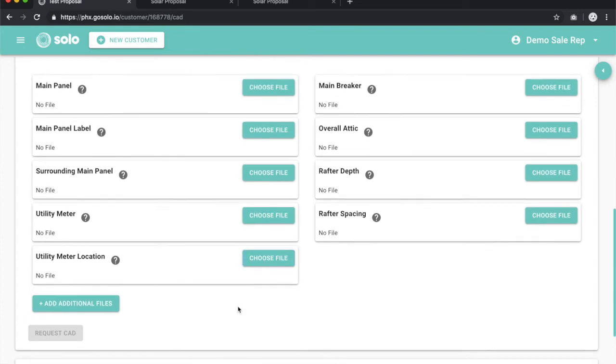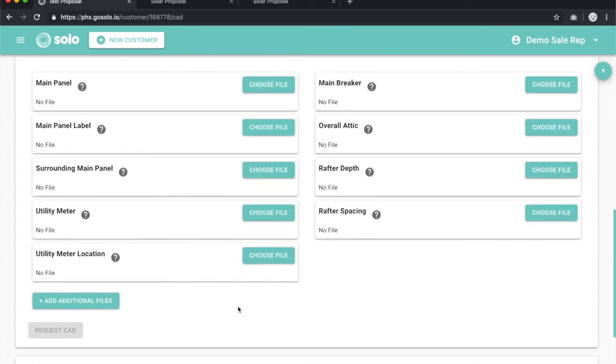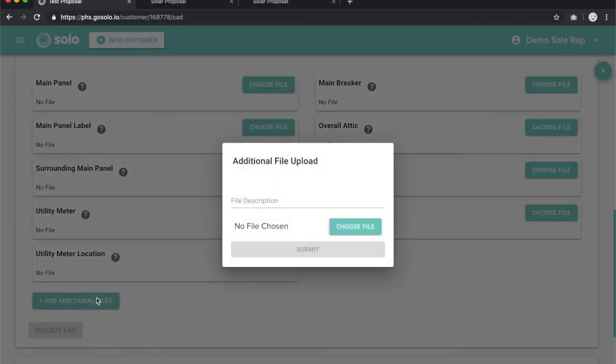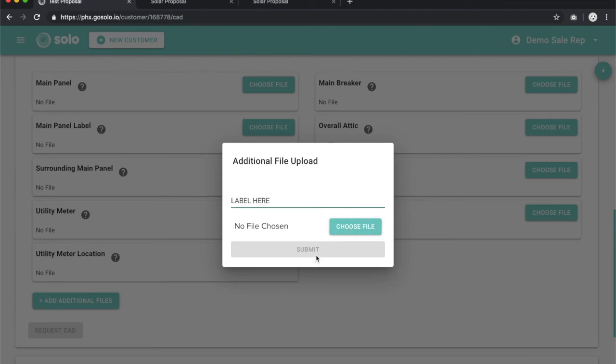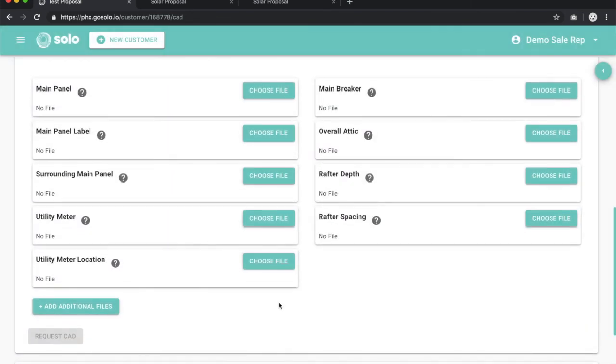If you have any additional files that you want to upload, such as the picture of the roof and where some vents may be, many additional images that can help, you can always click on add additional files. You can type in the label here, choose the file, and hit submit. That will upload it to the system for you as well. You can upload five additional photos.